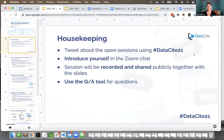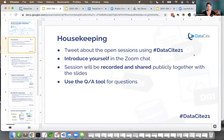You can tweet about all of our sessions using the hashtag Datasite21. Feel free to introduce yourself in the Zoom chat. As you noticed when you entered the session, we're recording this session. We plan to share it publicly on our YouTube channel. We'll also be sharing slides after the session. If you have questions, please use the Q&A tool. We'll hopefully have a couple of minutes for questions for each of the presenters.